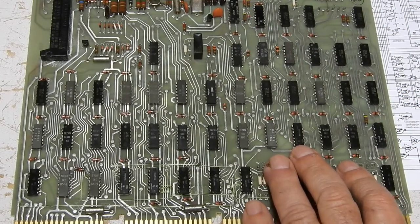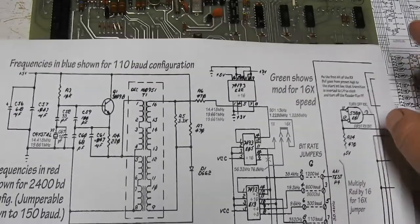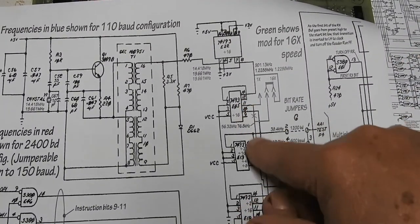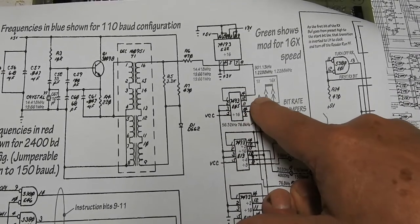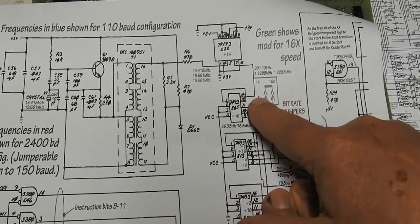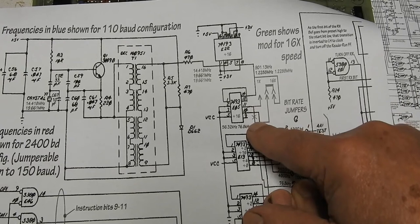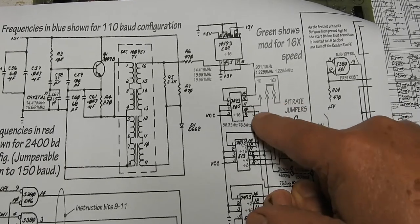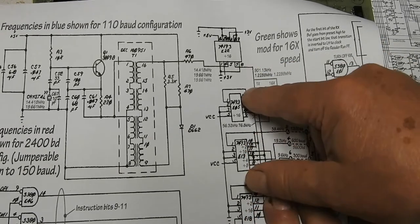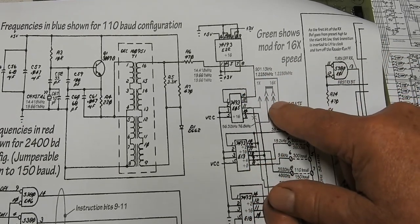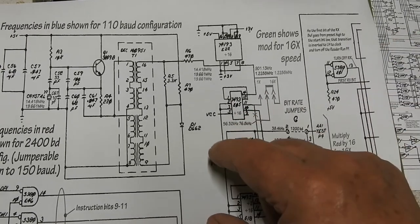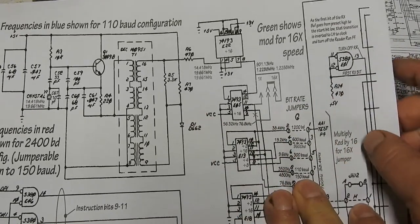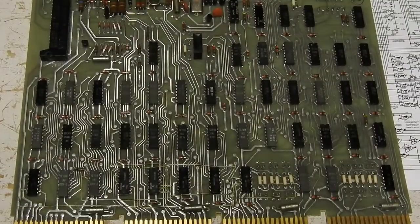And there's a modification you can make to this board here, where you break one of the tracks coming from a timing counter and insert a three-way jumper. So you can either have one times by reconnecting the link that you cut, or bypassing this chip and running the rest of the circuit from what goes into that chip. It's going to run 16 times faster because this chip won't be dividing it by 16. And then the 2400 baud goes up to 38,400, which is pretty damn good.